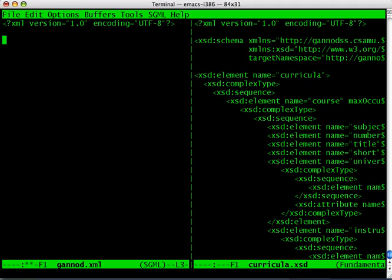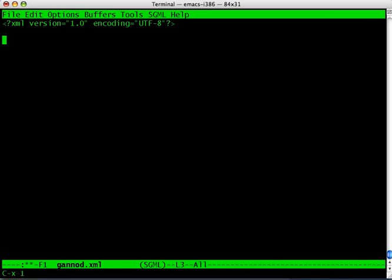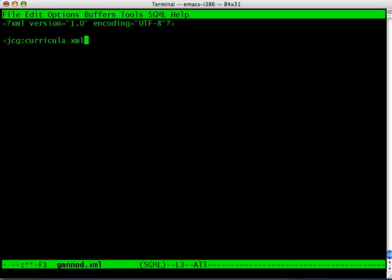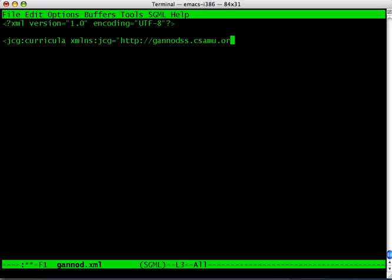I'm going to create a namespace called JCG. Those just happen to be my initials. Within this namespace JCG, there is a tag called curricula, and this namespace JCG is defined in the following location. You'll see here that this corresponds to the target namespace that I had defined in the XML schema in our previous episode.